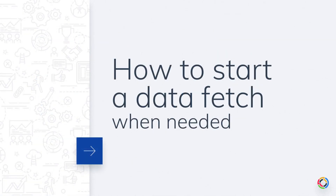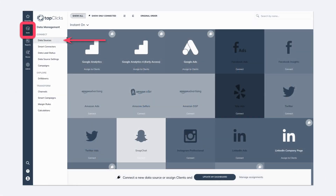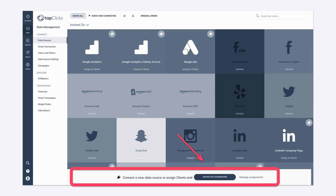Lastly, you might be wondering what happens if you need to make sure you have the latest data and you cannot wait for the regular fetch. We've got you covered. There is a way to initiate a fetch. Head to the Manage Data Sources page, and at the bottom, you can select the Update My Dashboard button to start a fetch. You might find that you need to make use of this if you need the latest information for a report and cannot wait for the fetch the next day.